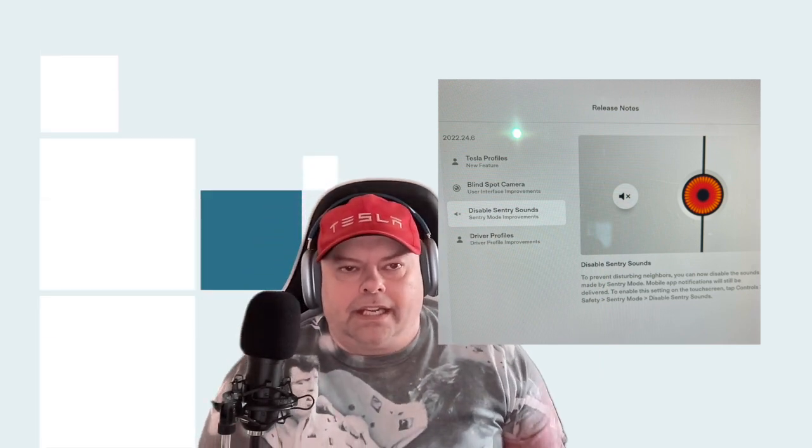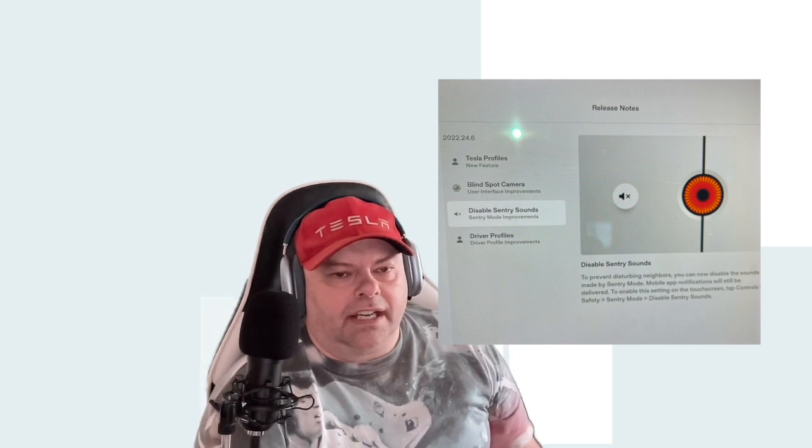For me, disabling sentry sounds makes no sense. I understand the intention — you don't want to disturb neighbors — but the reason you want to make sound is to draw attention so somebody will notice what's going on with your car, like if somebody's breaking in or trying to steal it. Disabling it means nobody might notice your car is being taken. So I'm leaving mine as it is, but it's nice they gave people that option.